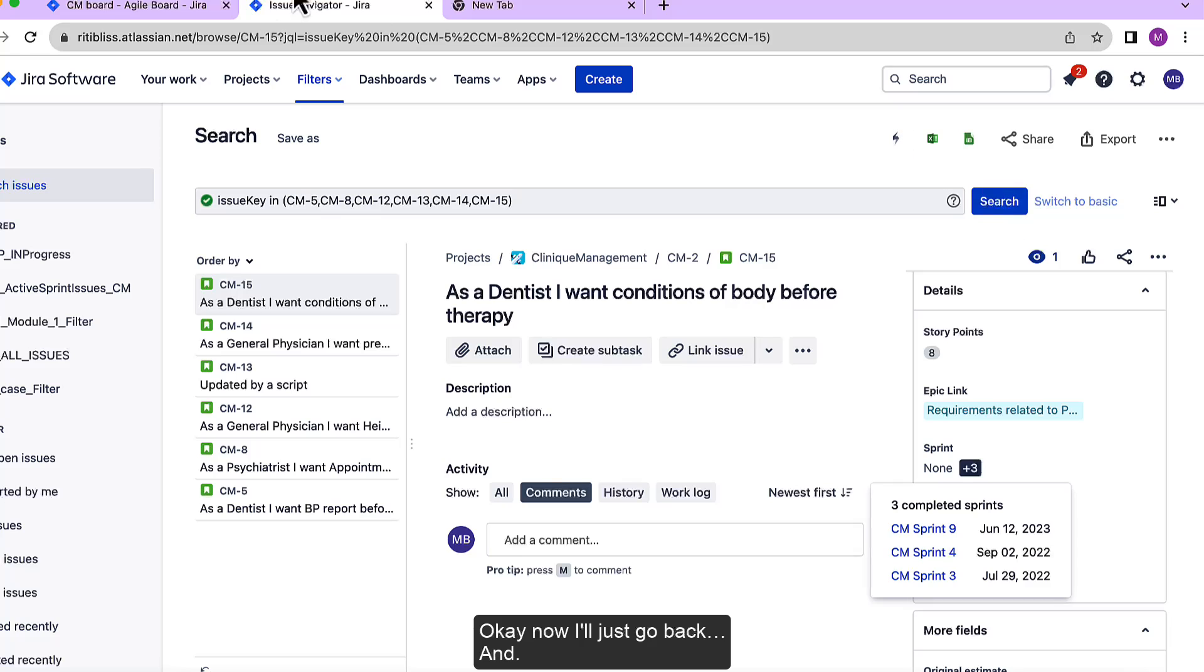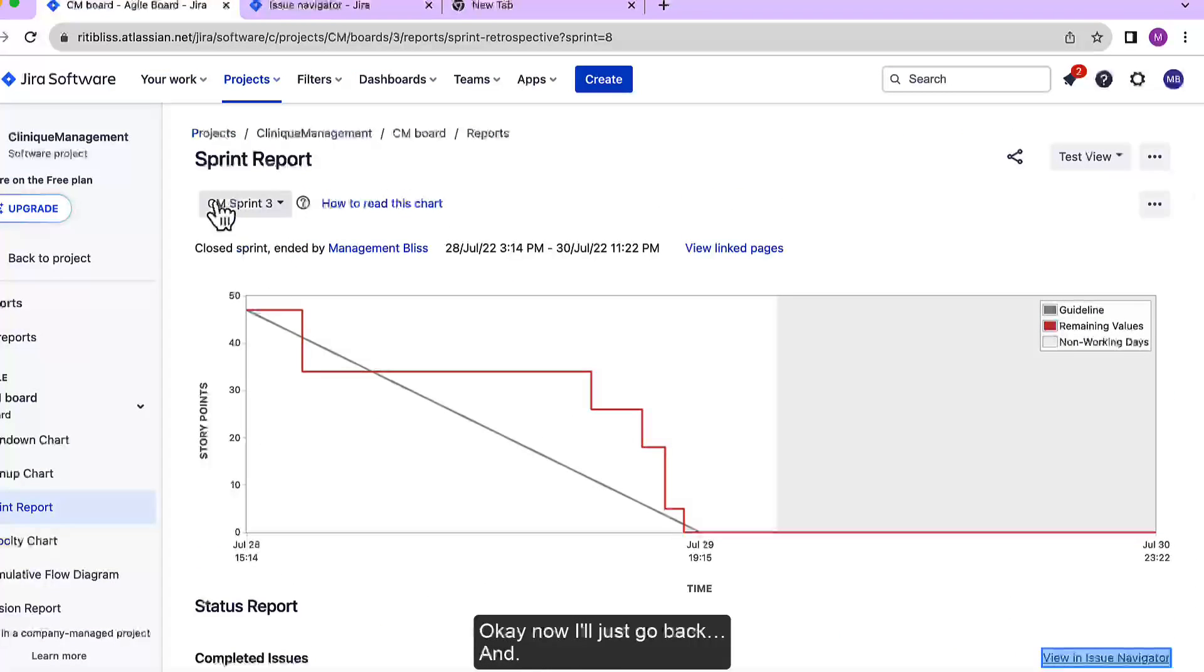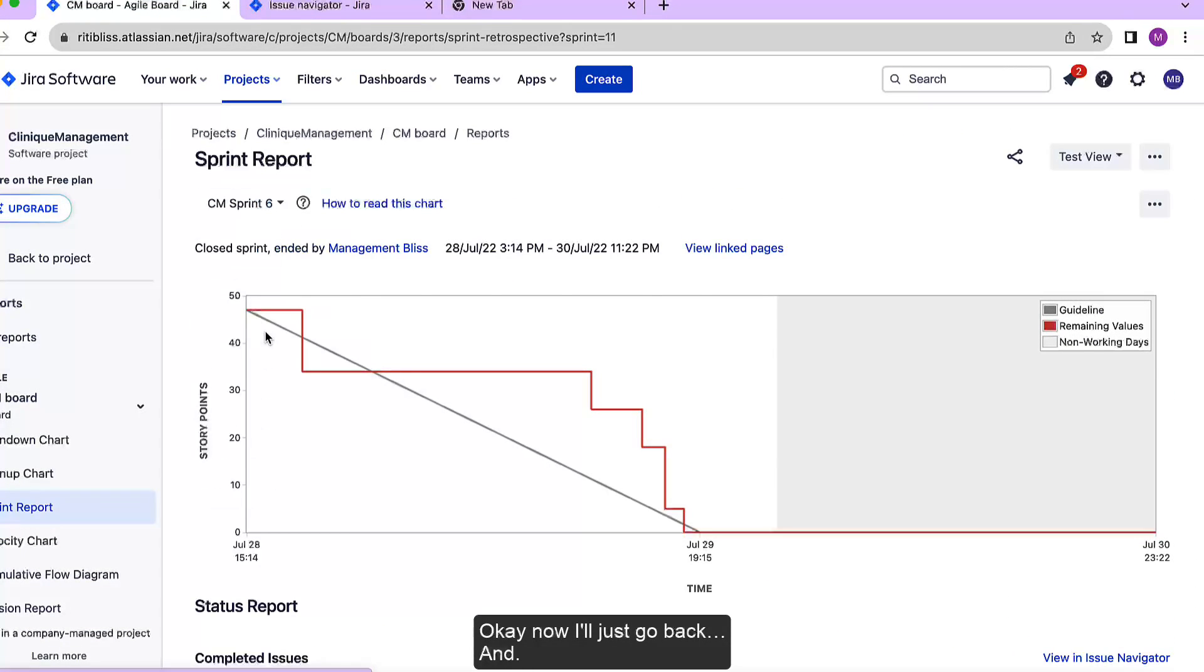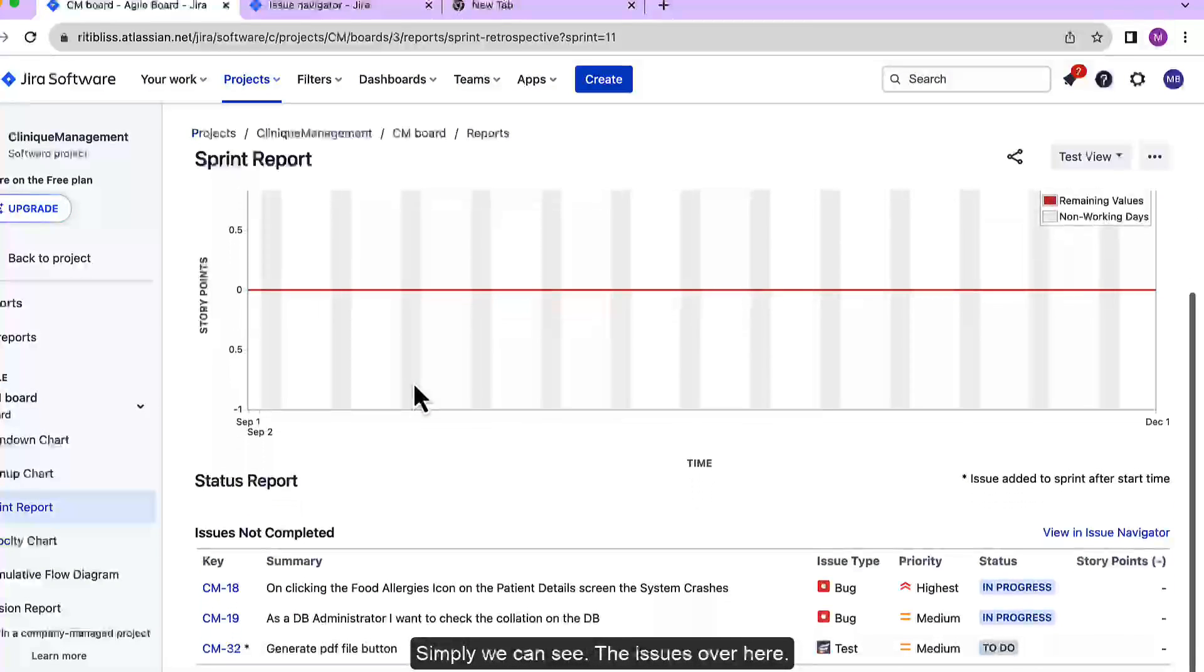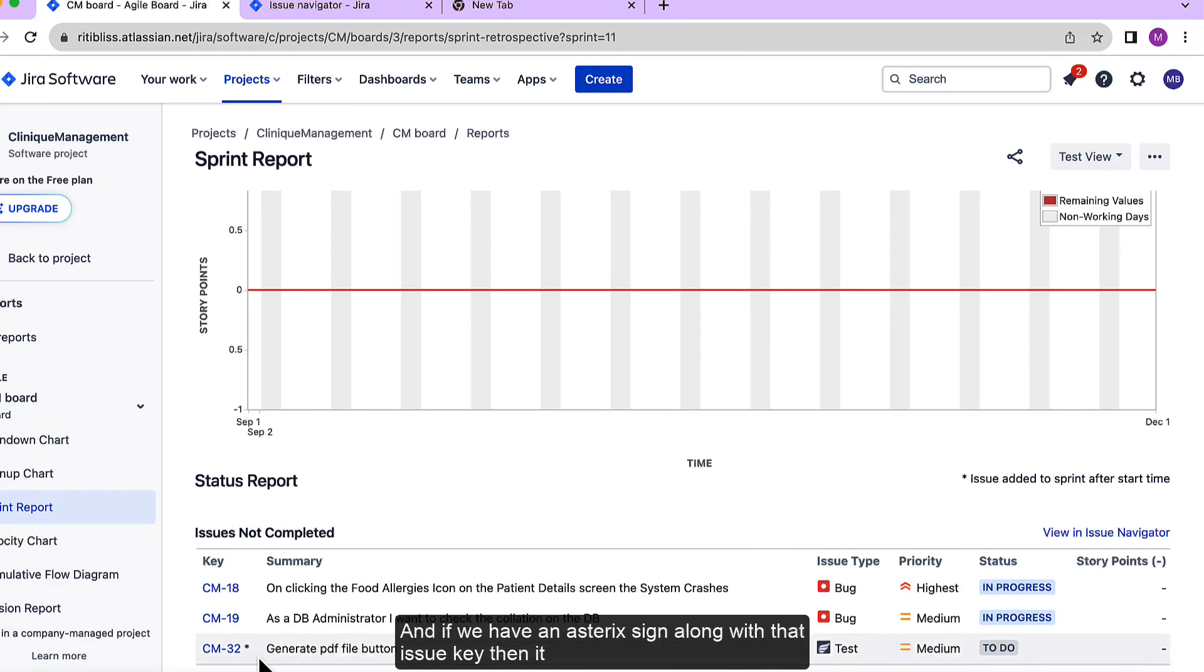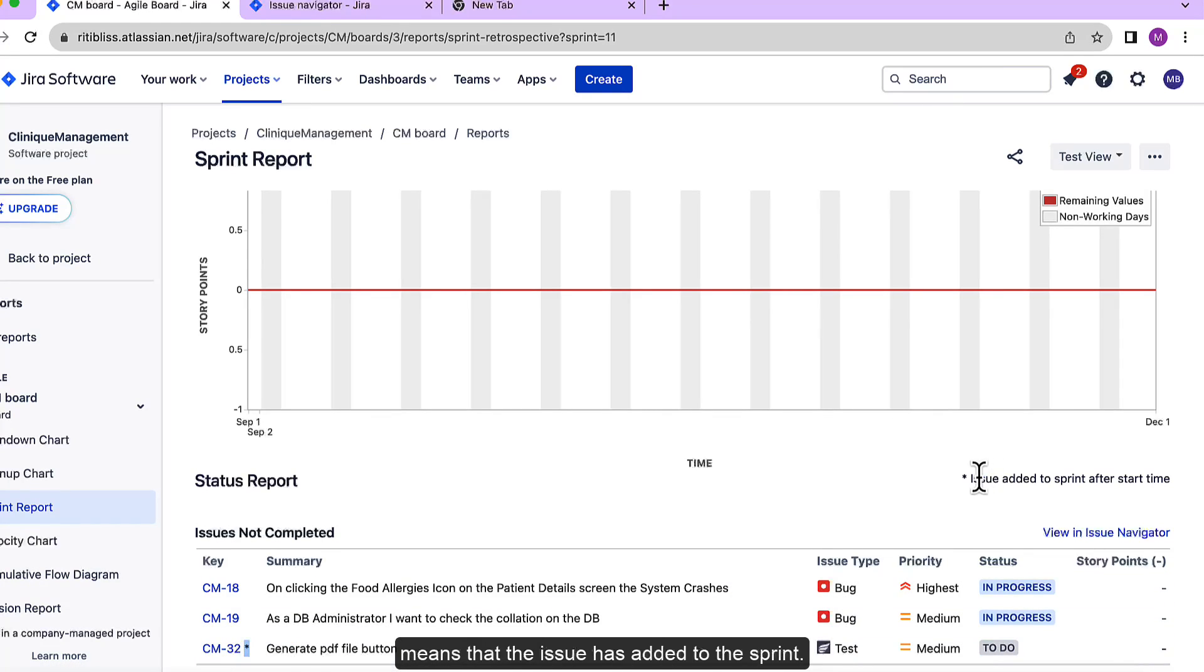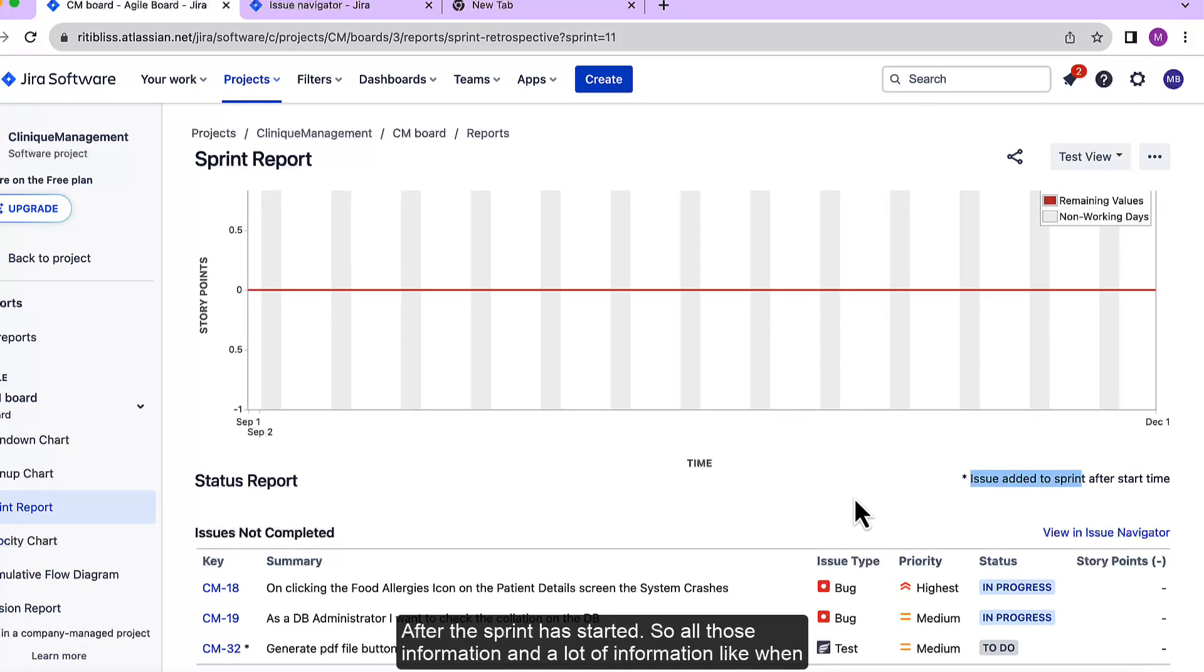Okay, now I'll just go back and simply we can see the issues over here. And if we have an asterisk sign along with our issue key then it means that the issue was added to the sprint after the sprint has started.